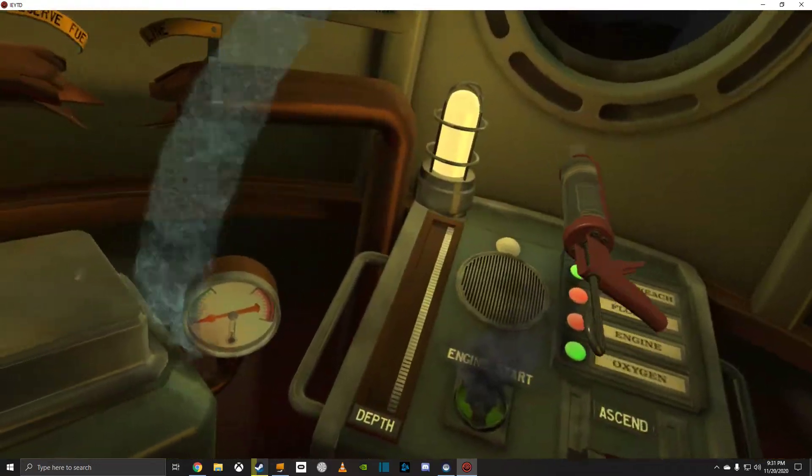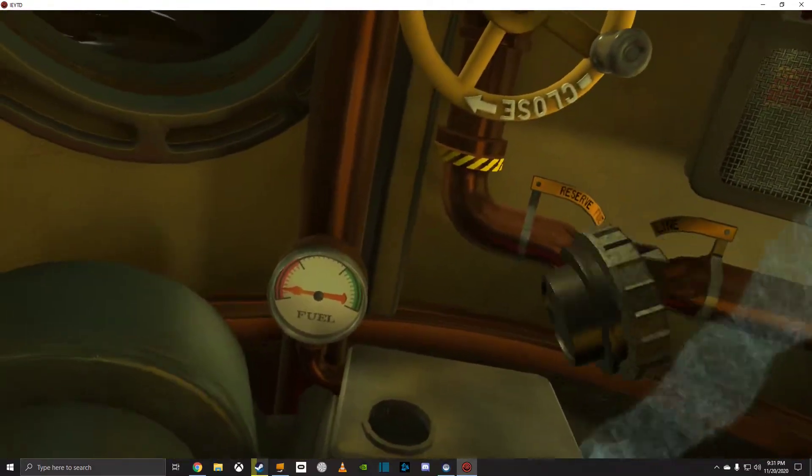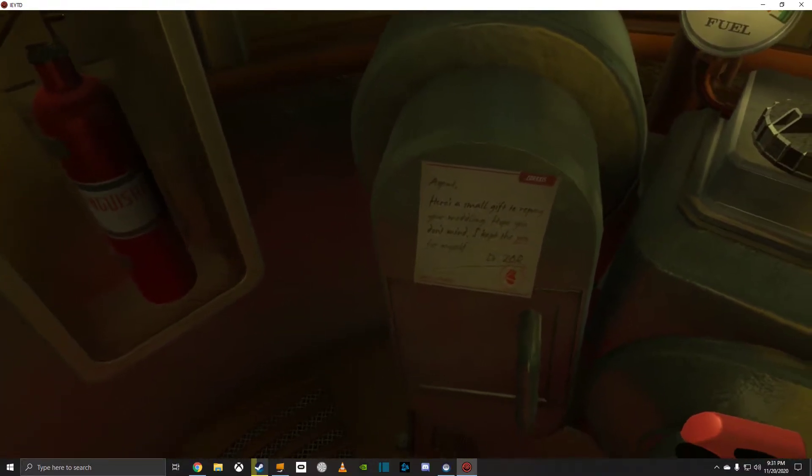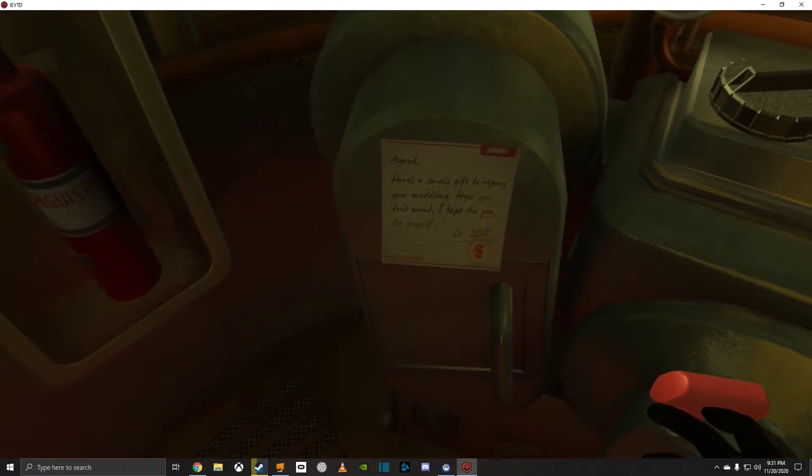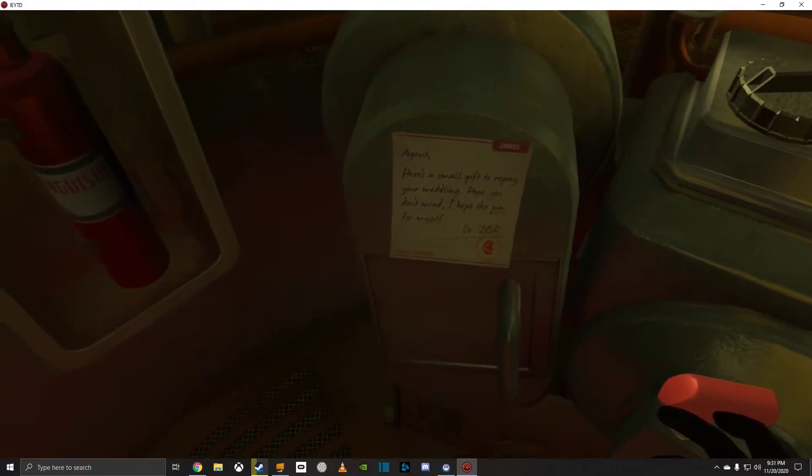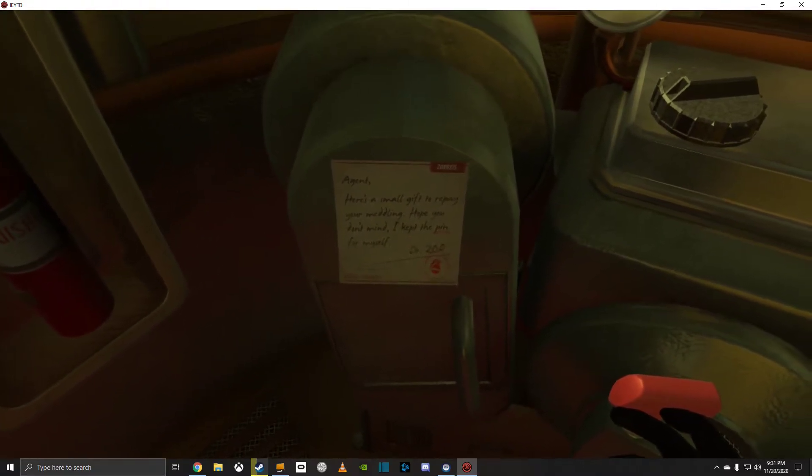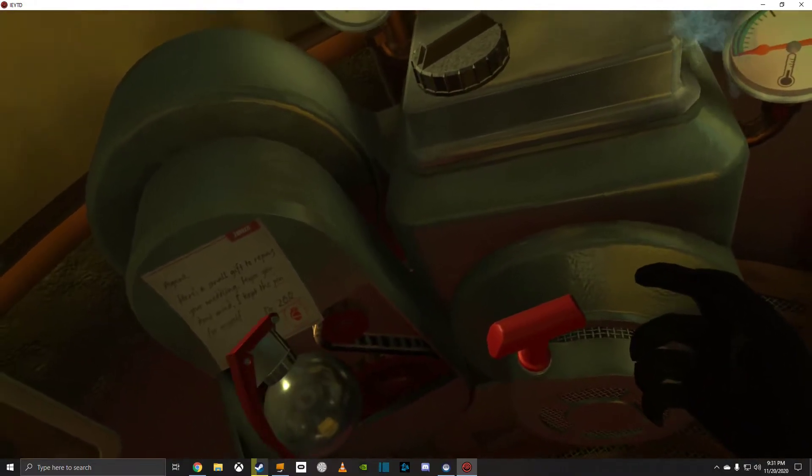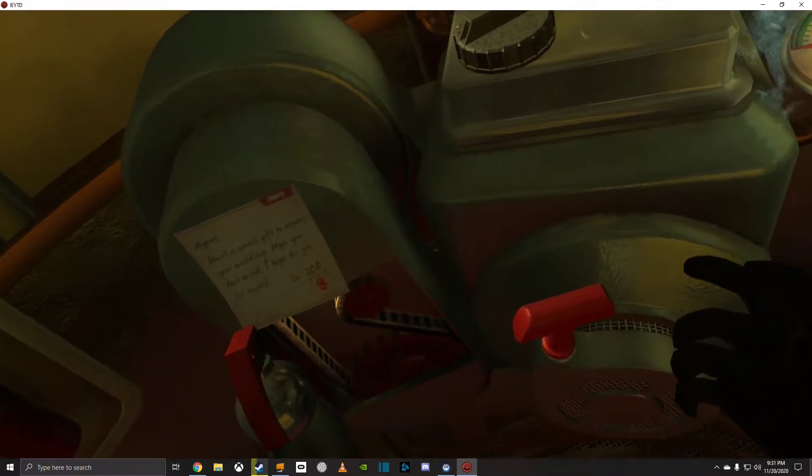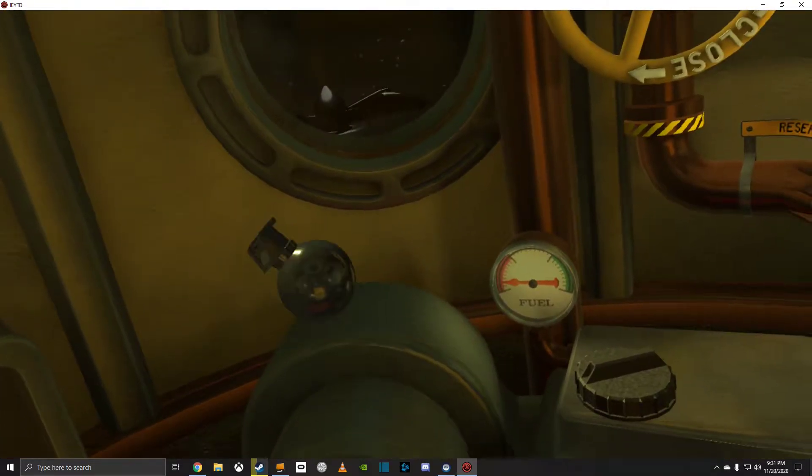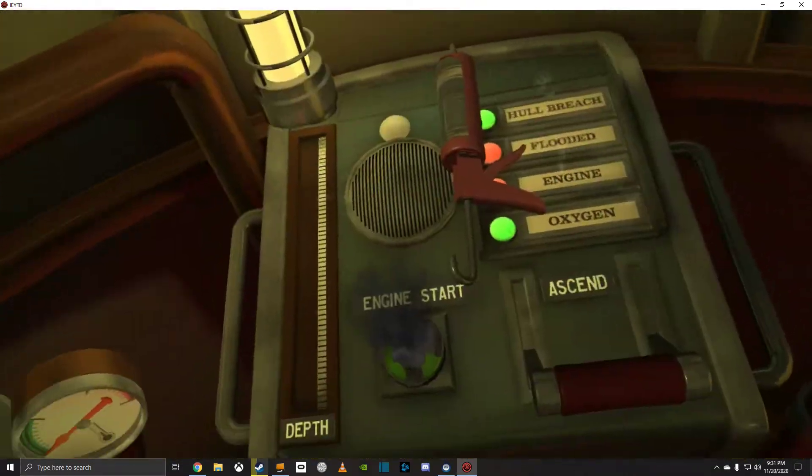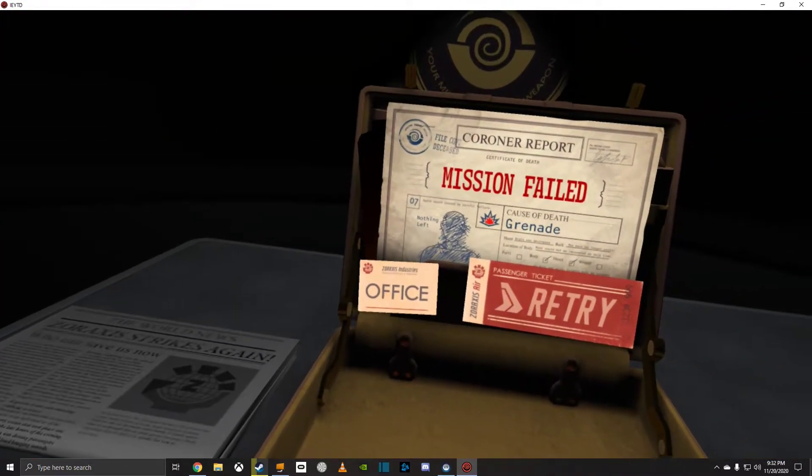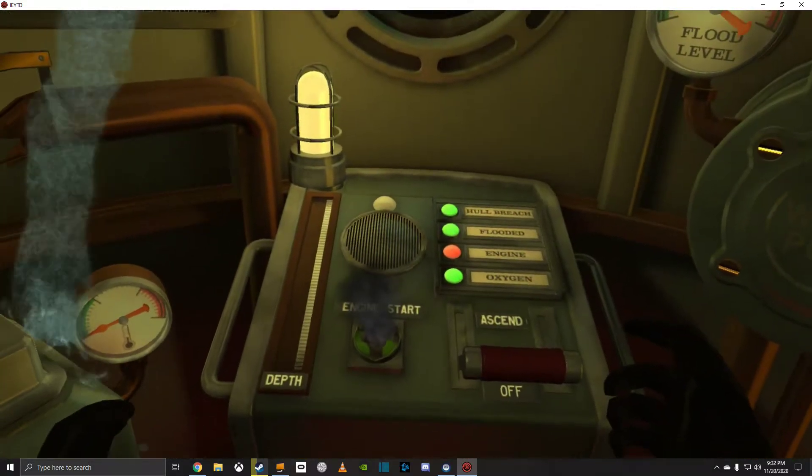Oops, I don't think that. There's a small gift to repay your meddling. I hope you don't mind. Keep the pin. I kept the pin for myself. Dr. Zor, is that a grenade? What do I need this for? Oh no. Ow. My cause of death: grenade. That wasn't helpful.